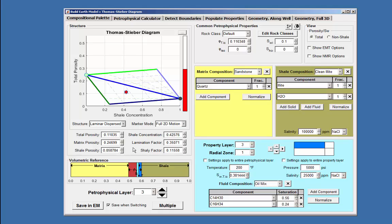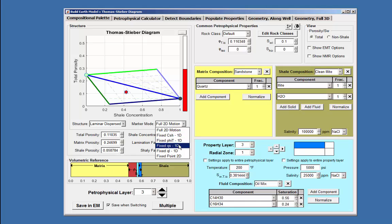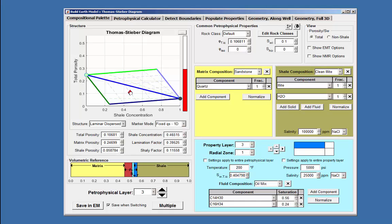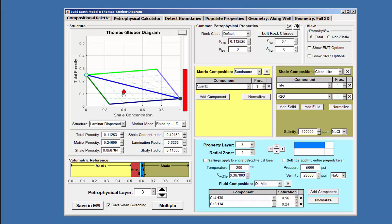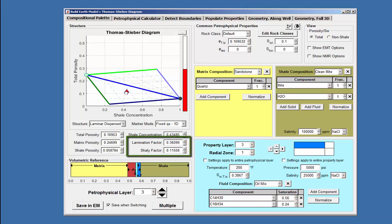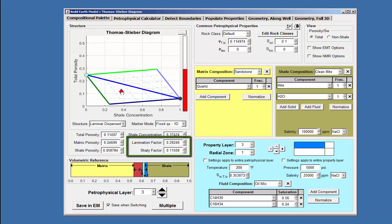If marker mode is set to fixed QS1D, the diamond marker can be moved along the GL line, but at a fixed GS or Shelly factor as demonstrated here. Notice when the marker moves, the lamination factor increases or decreases, but the Shelly factor remains constant.